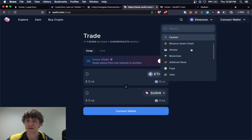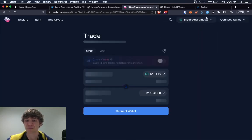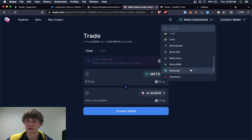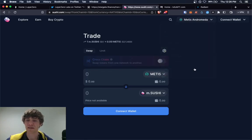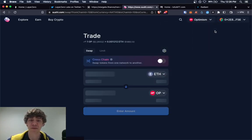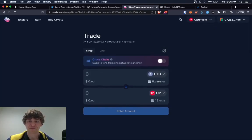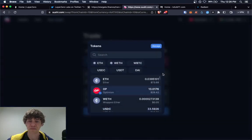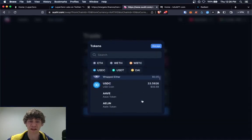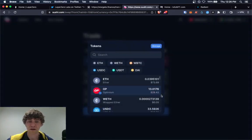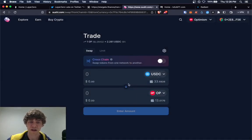So since we are on Optimism, we'll go ahead and jump over here, connect our MetaMask. And I'm going to change, I'm gonna swap, come on. I'm gonna swap my USDC over to.